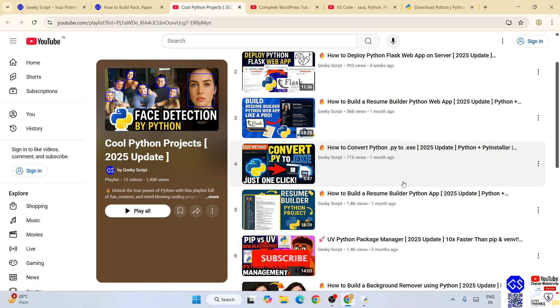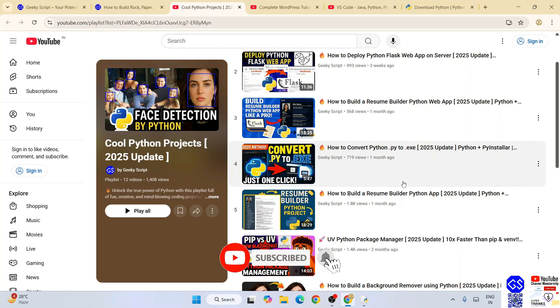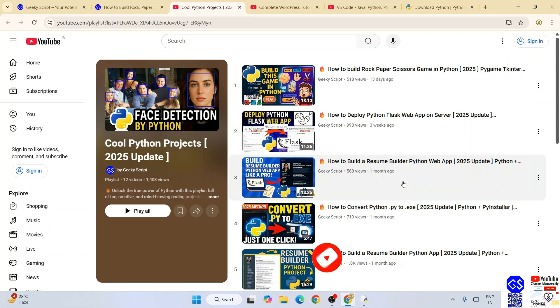Also don't forget to like, share, and subscribe - that's going to really motivate me to make more similar videos. That's basically all about this video, friends. Thank you very much for watching this video and God bless you all.